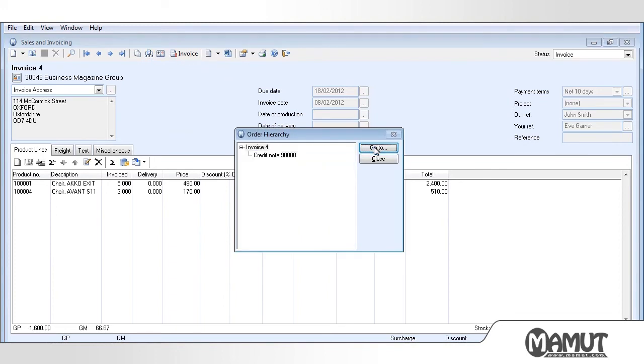If we now look at the Delete button within the Invoice window, we can see that it has been greyed out. This is so that we are not able to credit the same invoice multiple times.